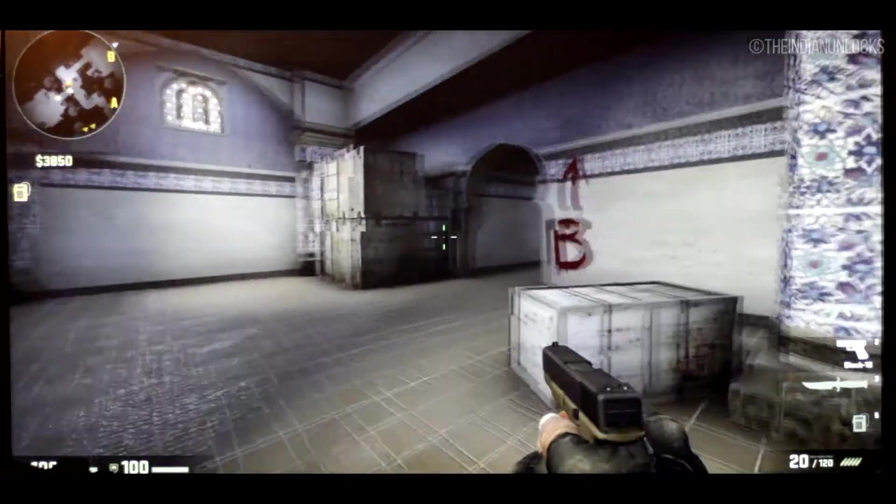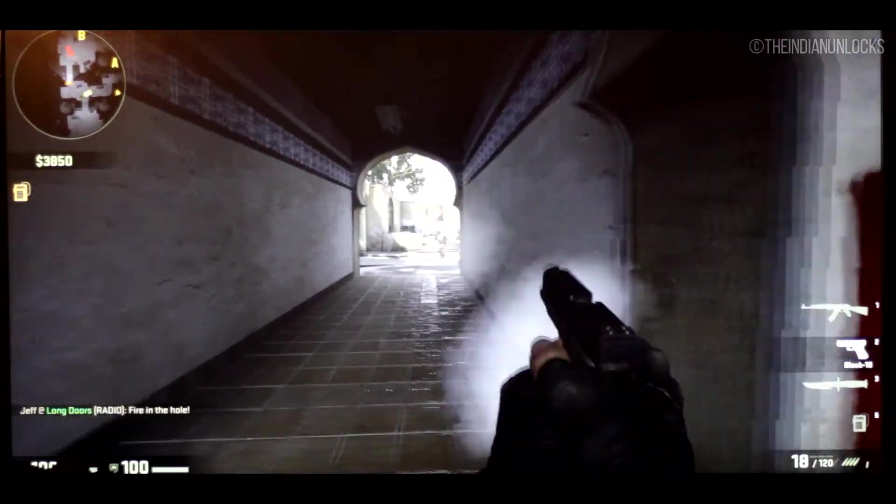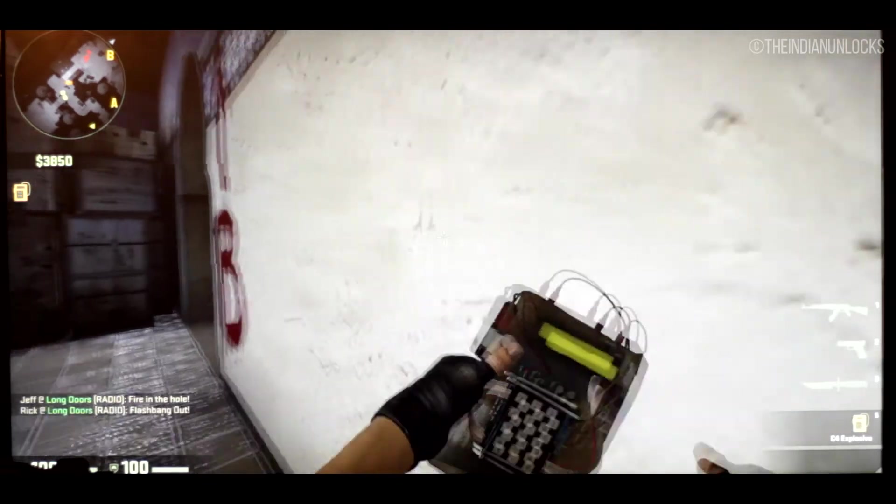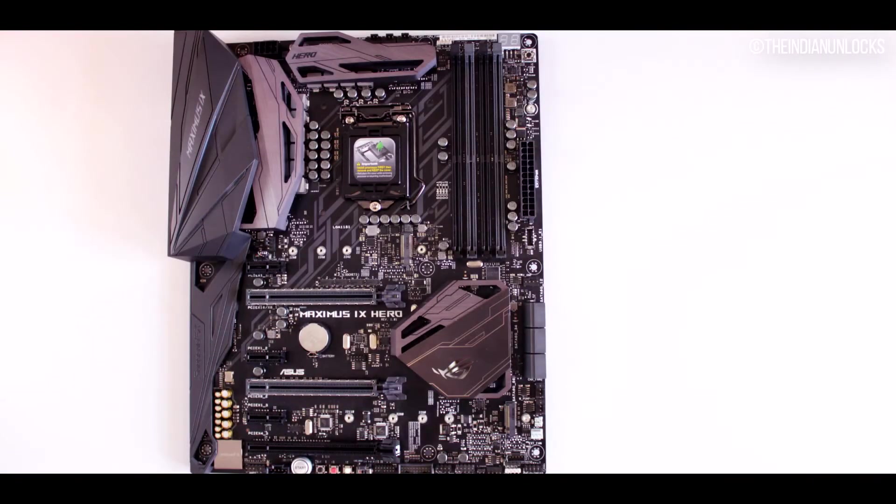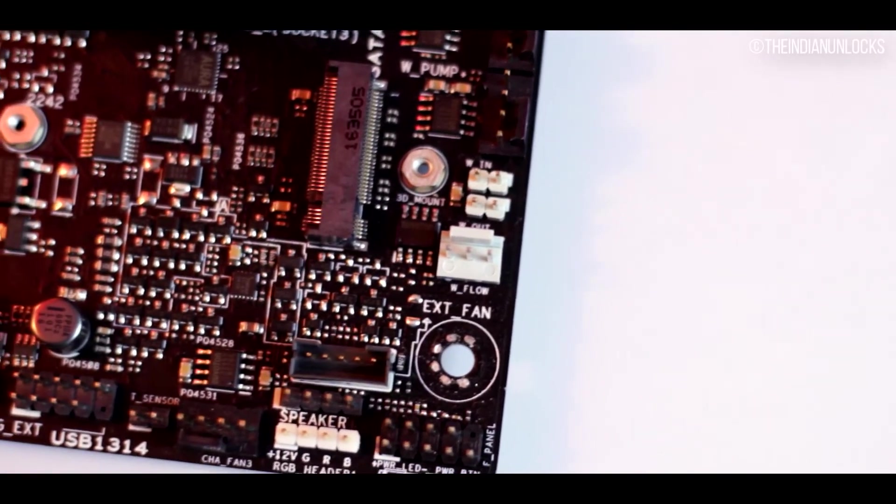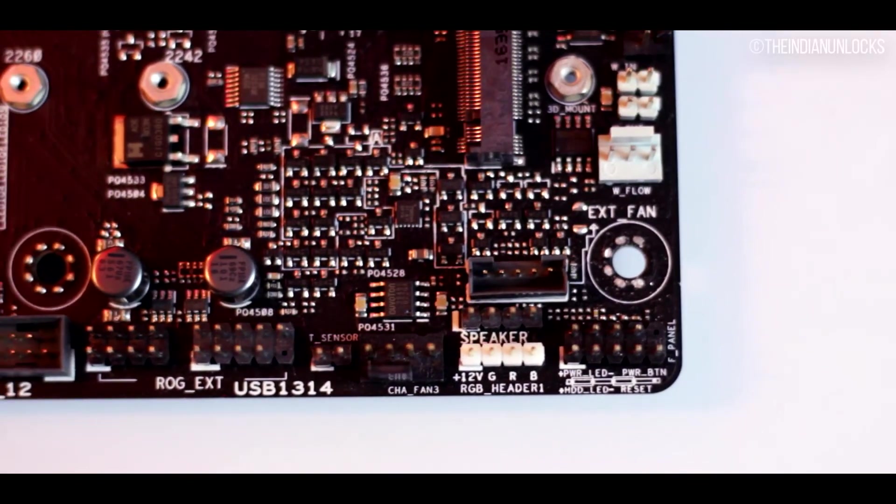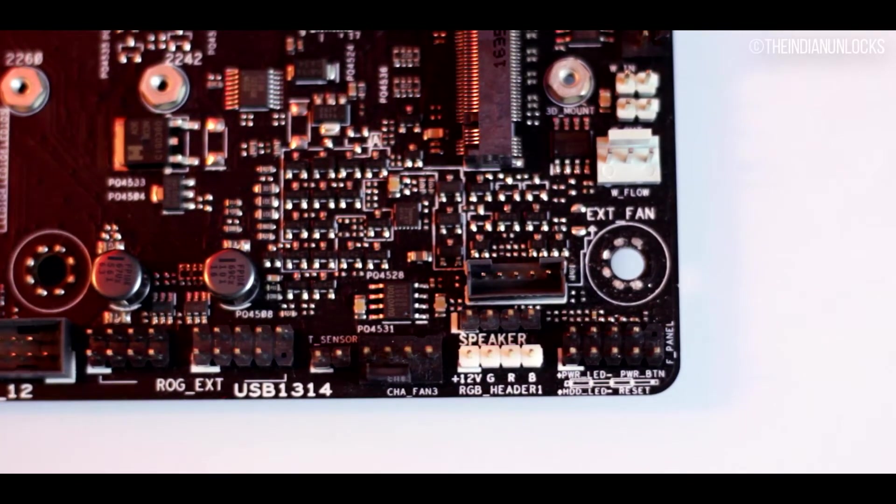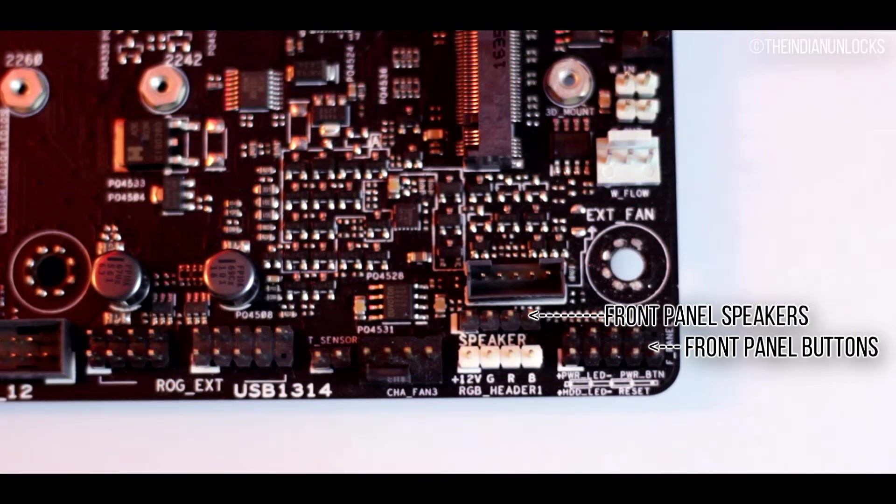So that out of the way, let's talk about the internal ports, that is the headers that this board has. There are many standard headers out in here and we'll just brush up quickly through it. Let's begin starting from the bottom of the board itself.